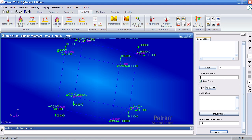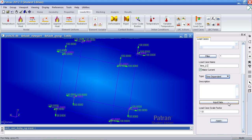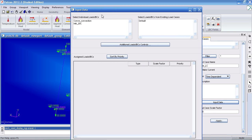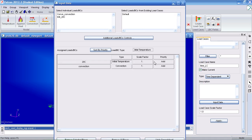Call it time_LC. Make it time-dependent. For your input data, just add the convection and the initial condition we created a moment ago. Hit apply here.